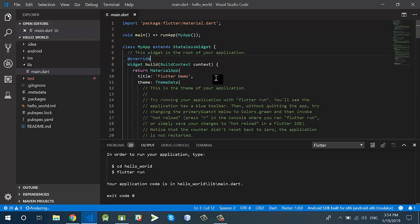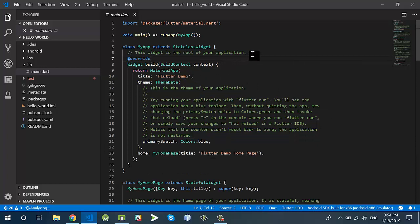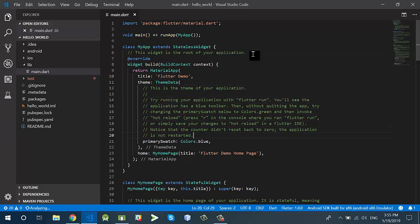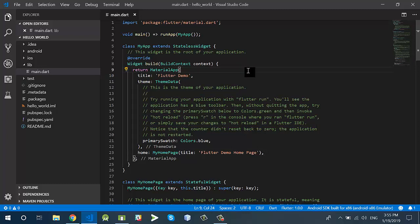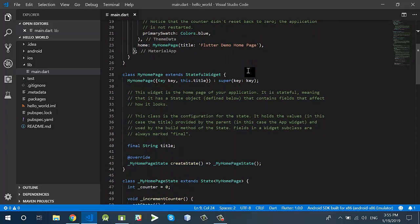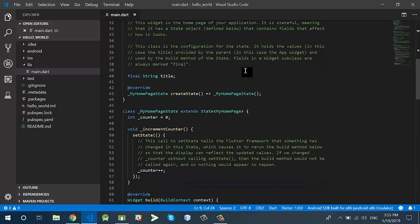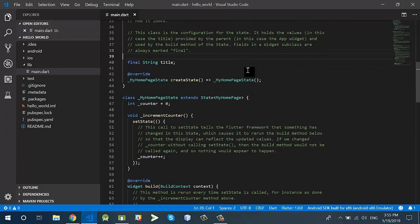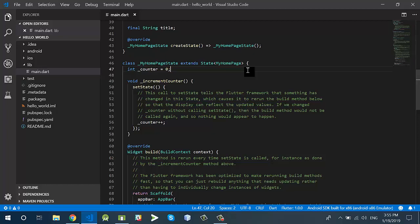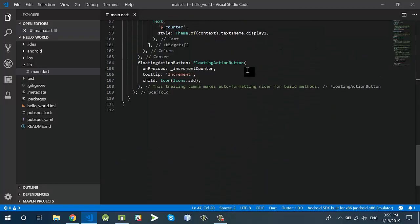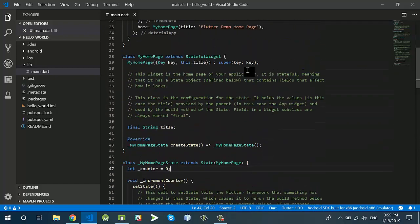Inside the lib folder we have main.dart. You can see this is the default code — as in the previous video, we also have default code for the Flutter application. If I run this application it will show an application with a floating action button. If I press the floating action button it will increment the text value in the center of the body. Do not be afraid of the code — it is very easy to learn.